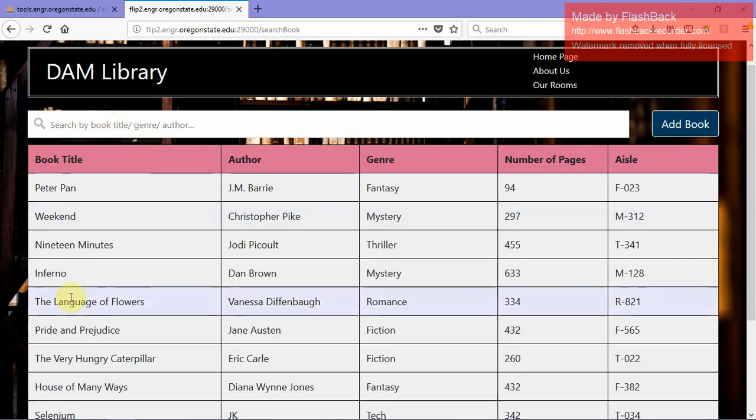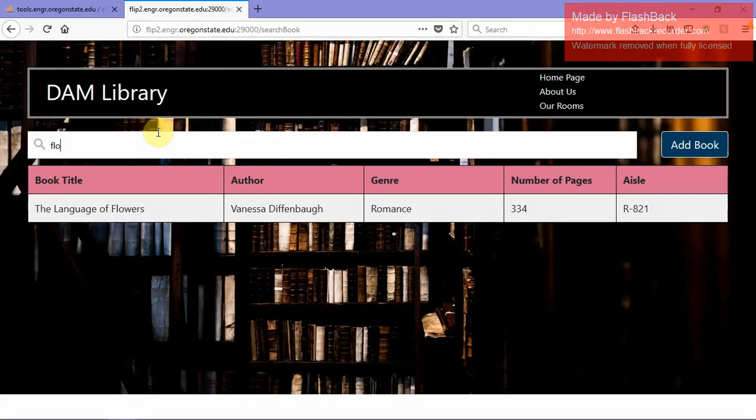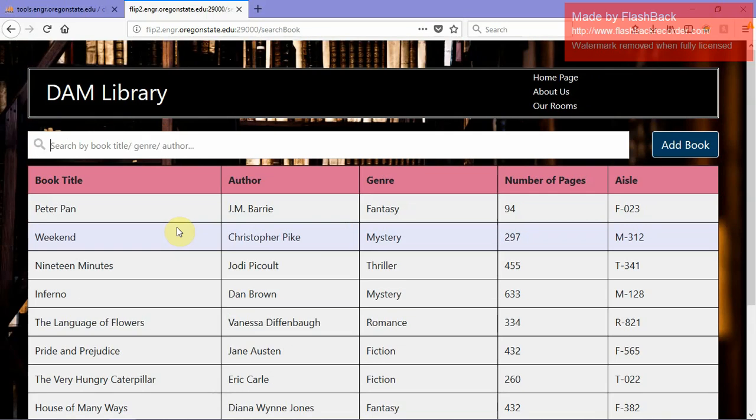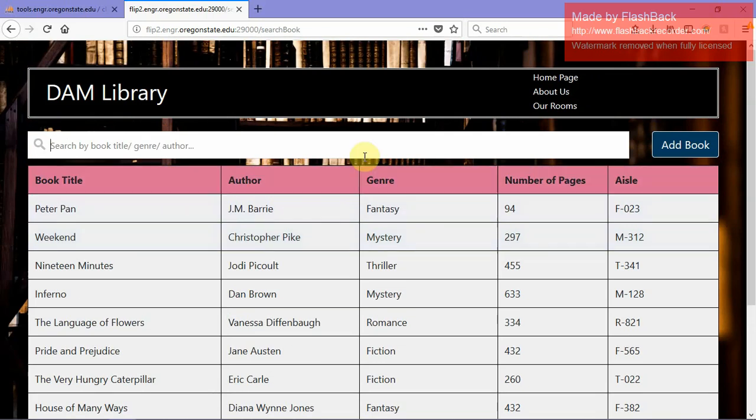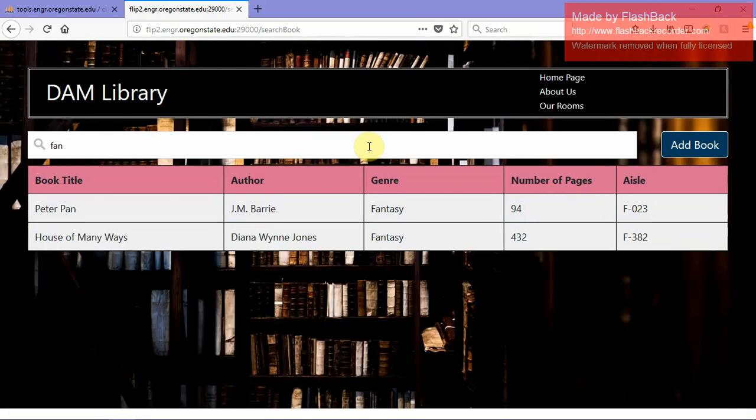Say I wanted to find this book the language of flowers. You can type in the entire language of flowers but you can also do the lazy way of just typing a keyword of flowers for example, and it would show up immediately. You can do it for either title, author or genre. So say I want to know what are the fantasy books available and there are two right now.